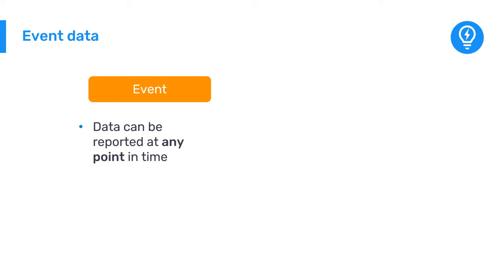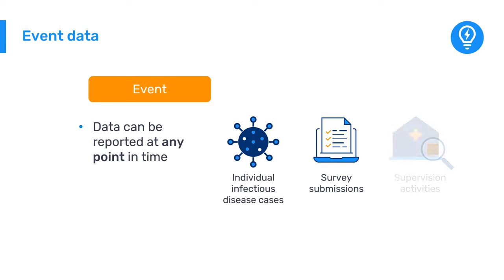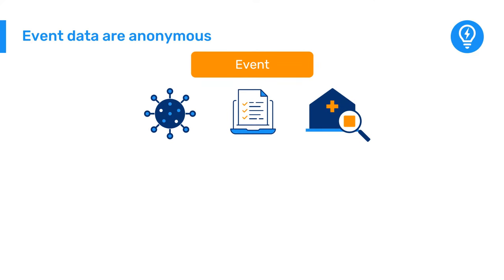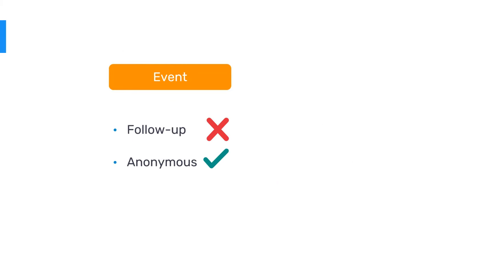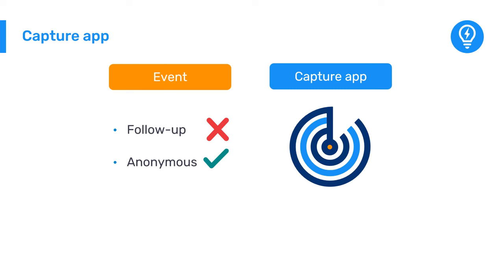Event data can be used to record a variety of kinds of information, such as individual infectious disease cases, survey submissions, and supportive supervision activities, among others. Event data provides more granular information than aggregate data, but it does not permit follow-up on individual cases or patients, making it well-suited for collecting anonymous data. In DHIS-2, event data is entered using the Capture app.